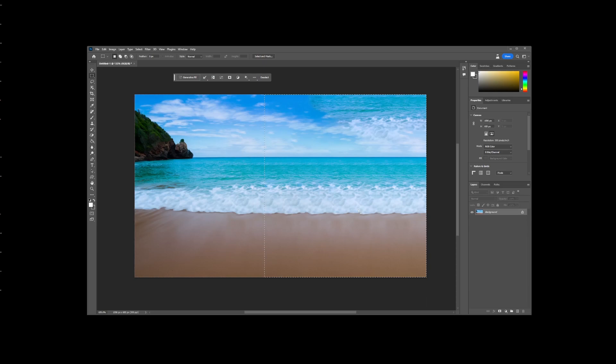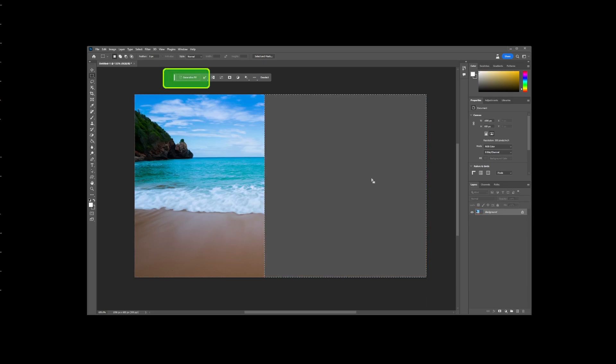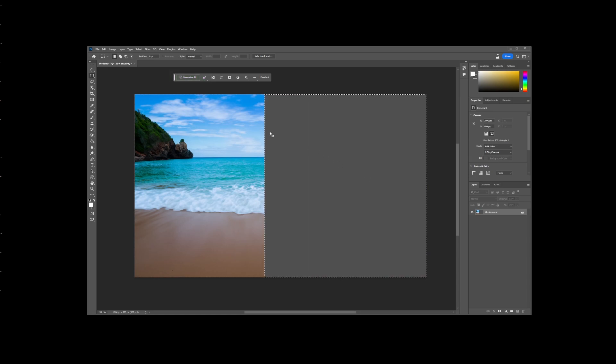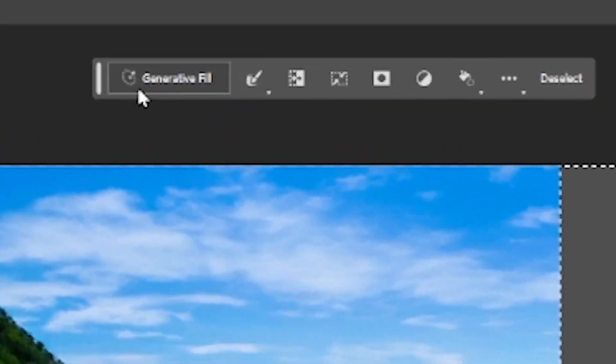But to get higher quality results, you might want to use the new generative fill, which is a button that you will find right here on the contextual taskbar. It only shows up if you made a selection. So I'm going to undo the previous fill and make a new selection around the extended background area.